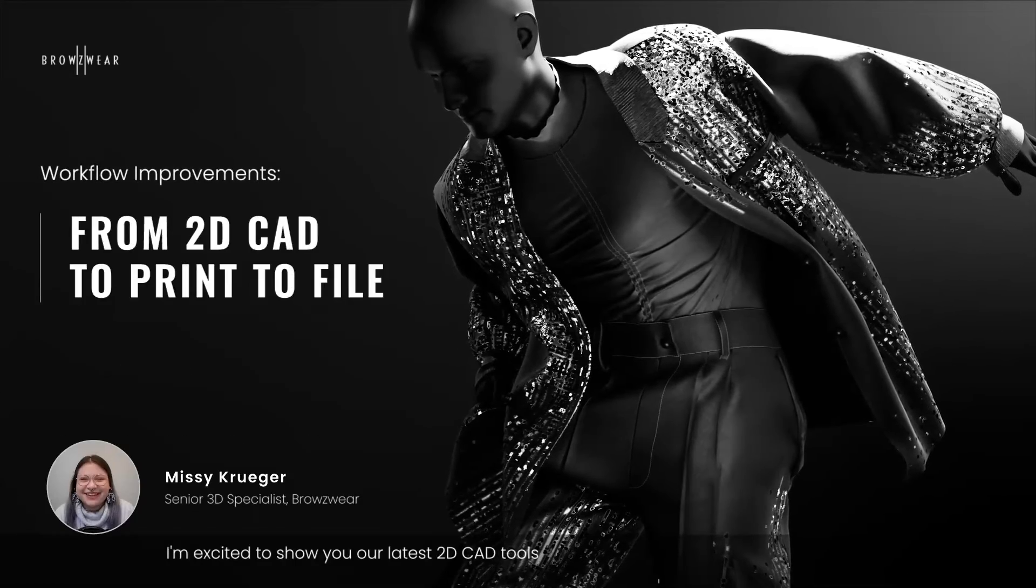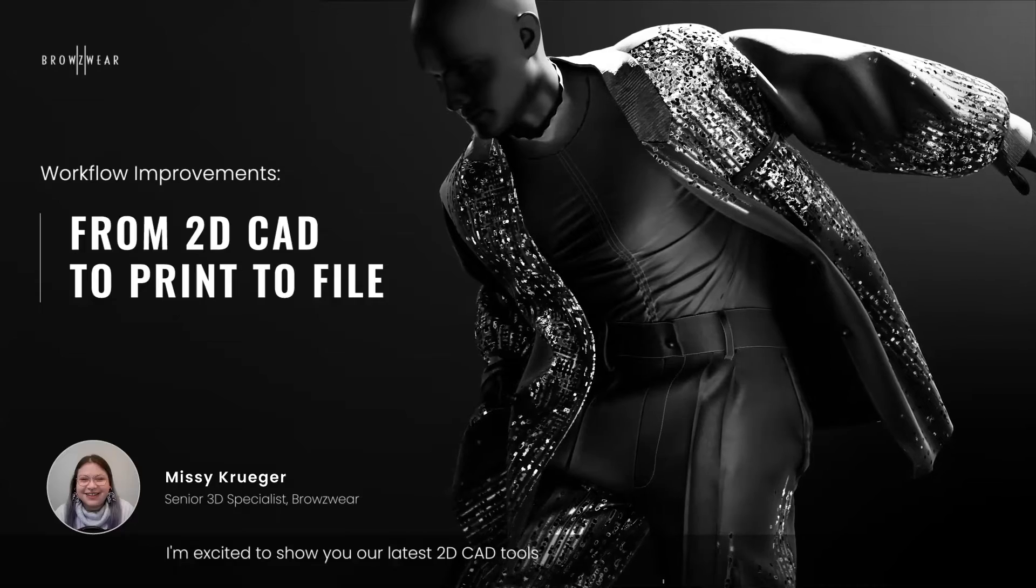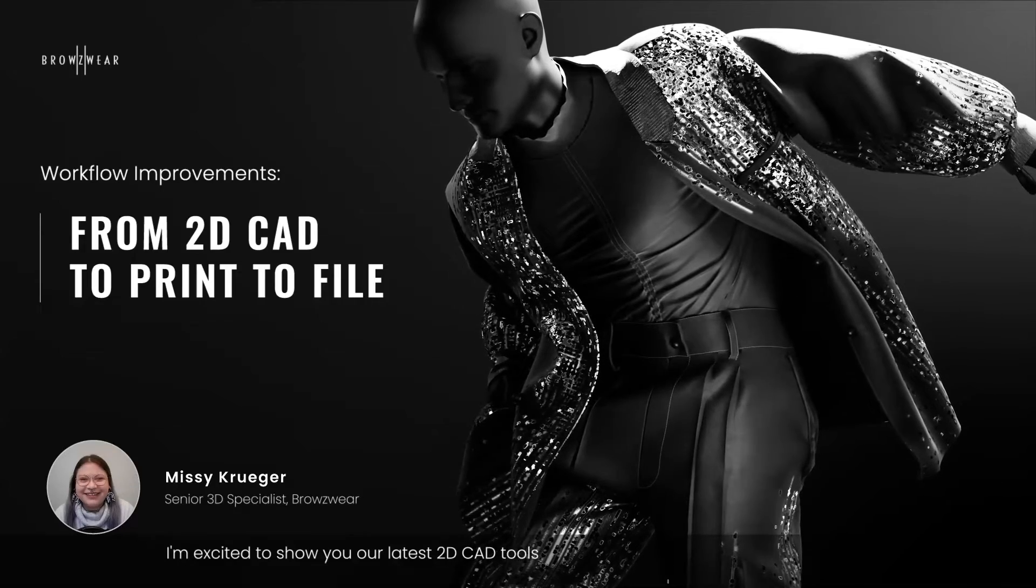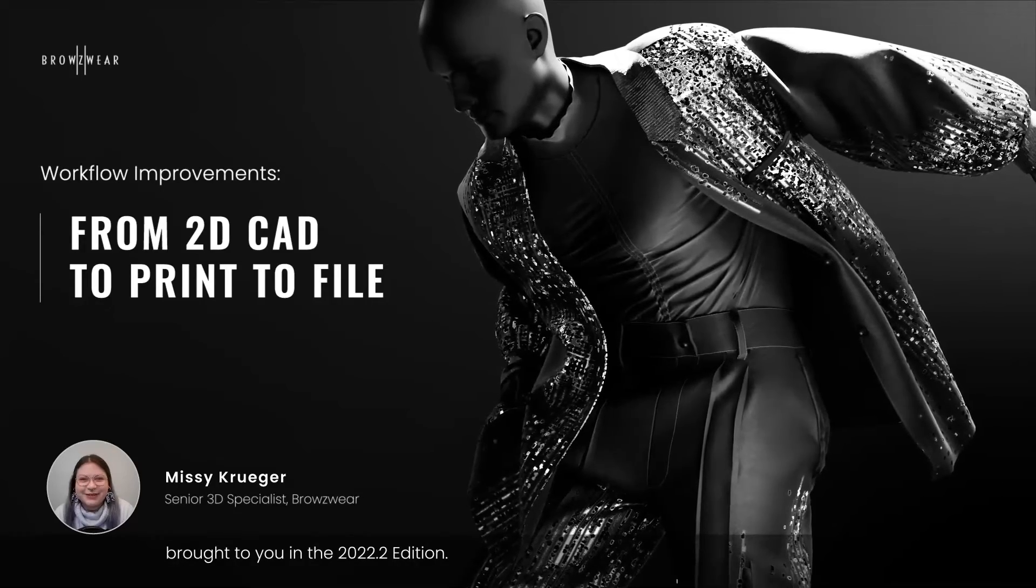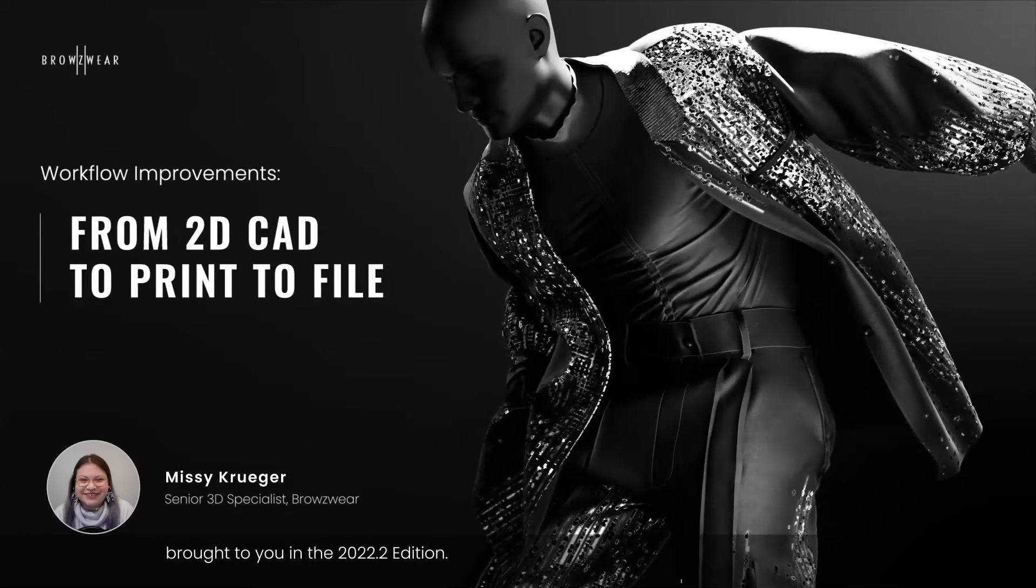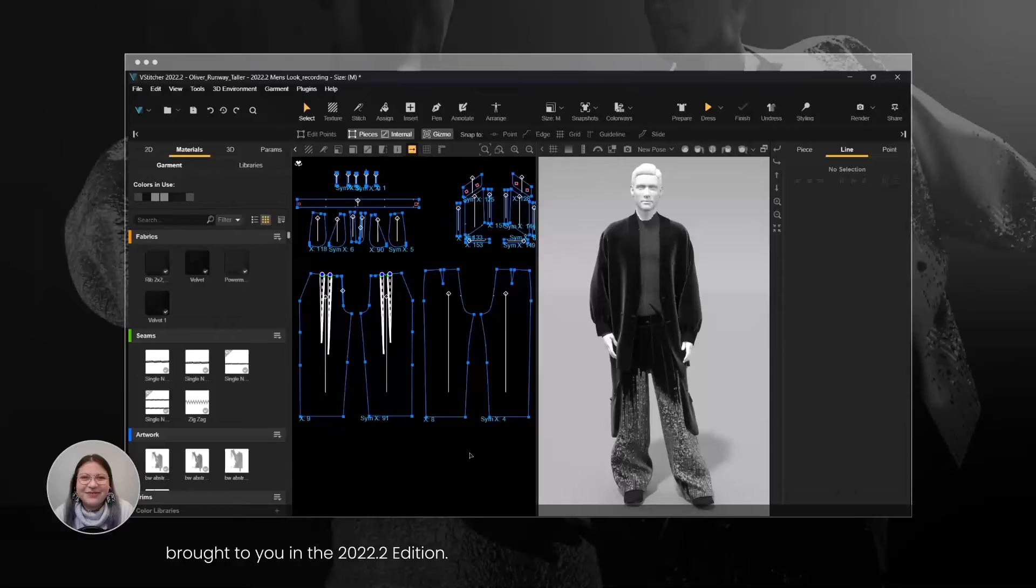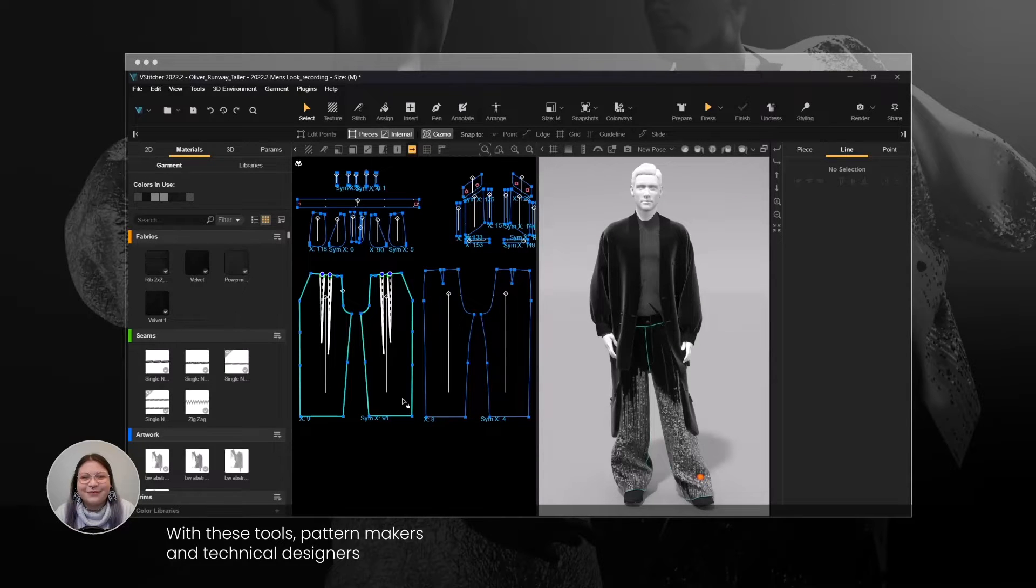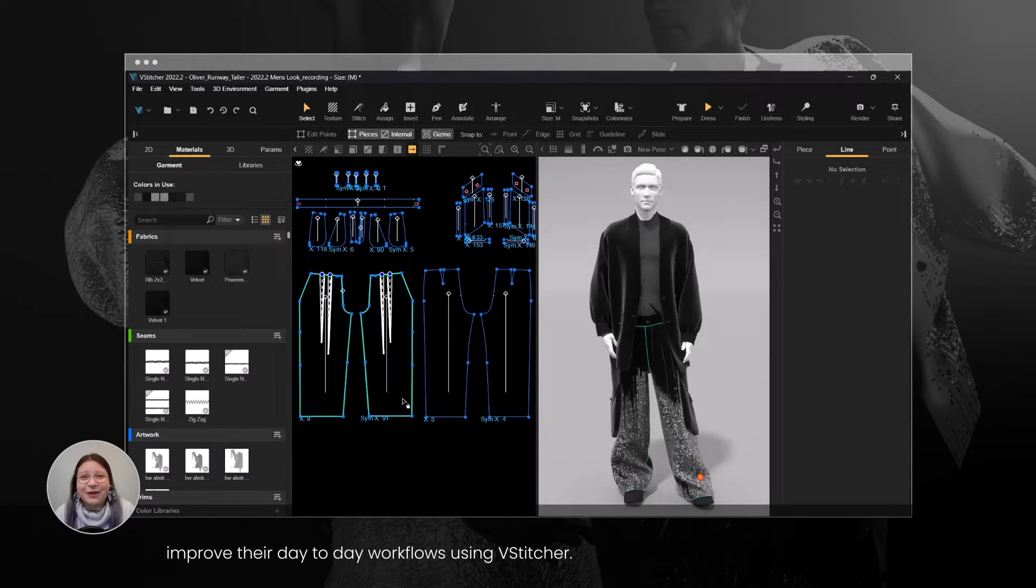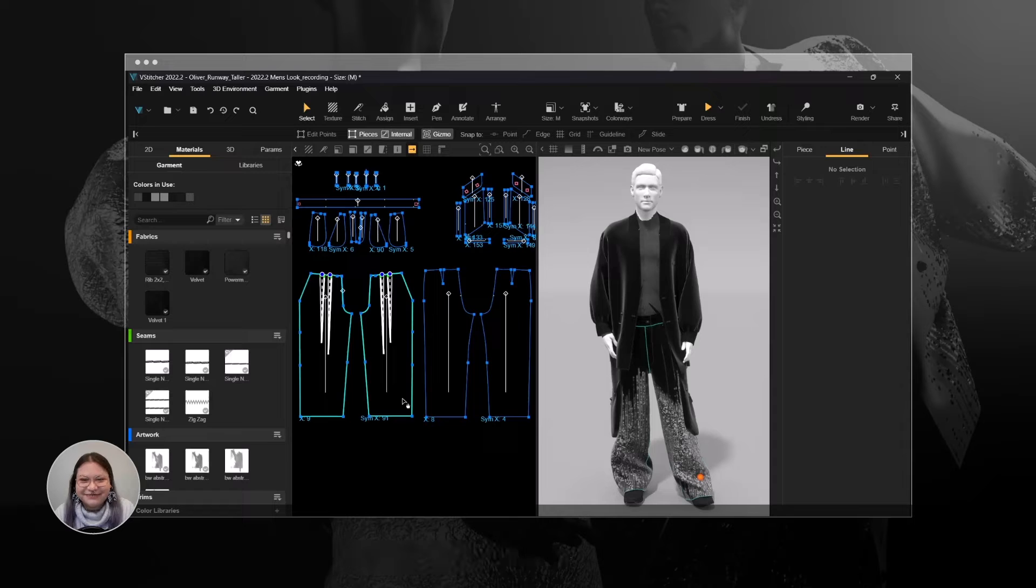Hi everyone! I'm excited to show you our latest 2D CAD tools, brought to you in the 2022.2 edition. With these tools, pattern makers and technical designers improve the day-to-day workflows using V-Stitcher.